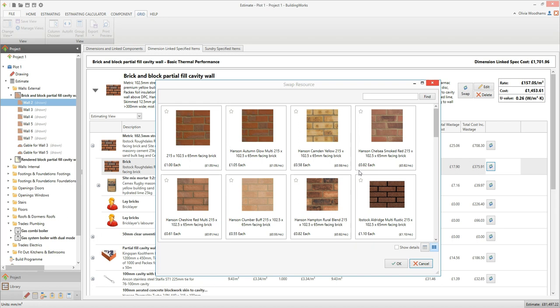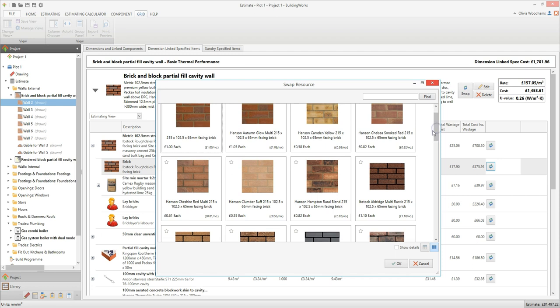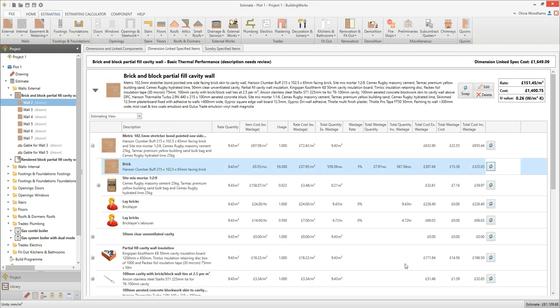The swap resource window pops up. Scroll down the window and find the resource you want to use in your specification. In this case I'm going to use the Hanson Clumberbuff brick. Click on the resource you want to use to select it — it will appear highlighted in blue. Click OK to select the resource. The new resource will now appear in place of the old one and the estimate cost has been updated to reflect the change. Remember this change will have occurred everywhere throughout the estimating calculator where the old brick was specified.